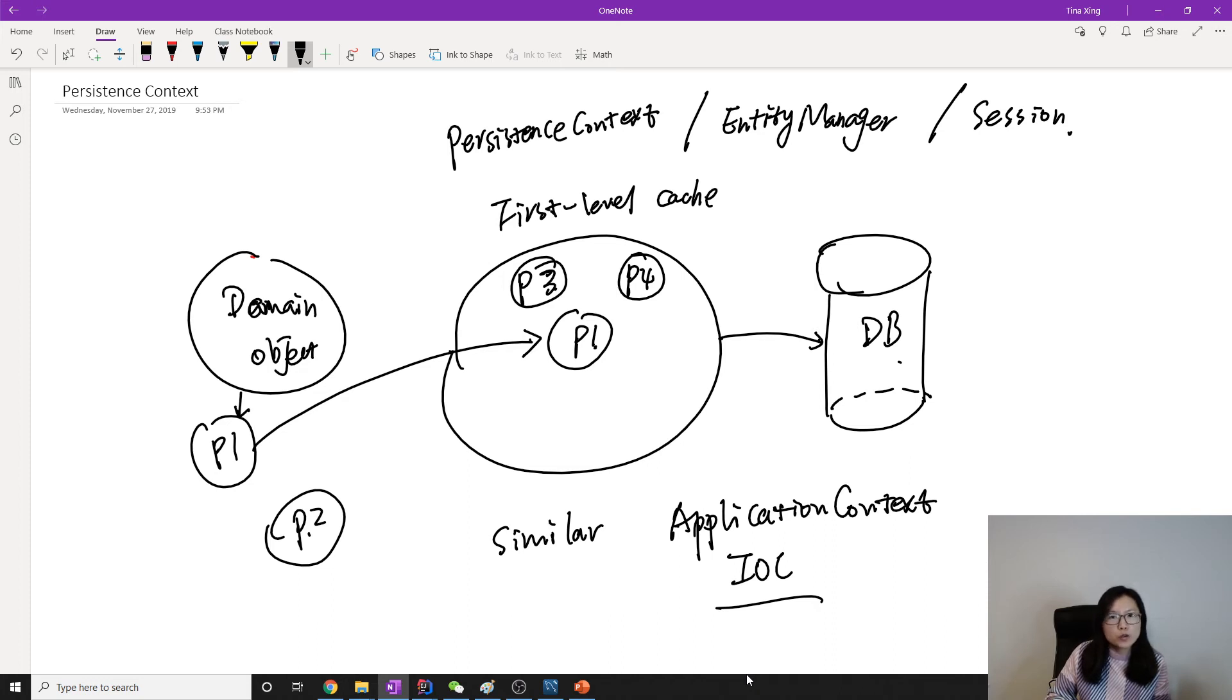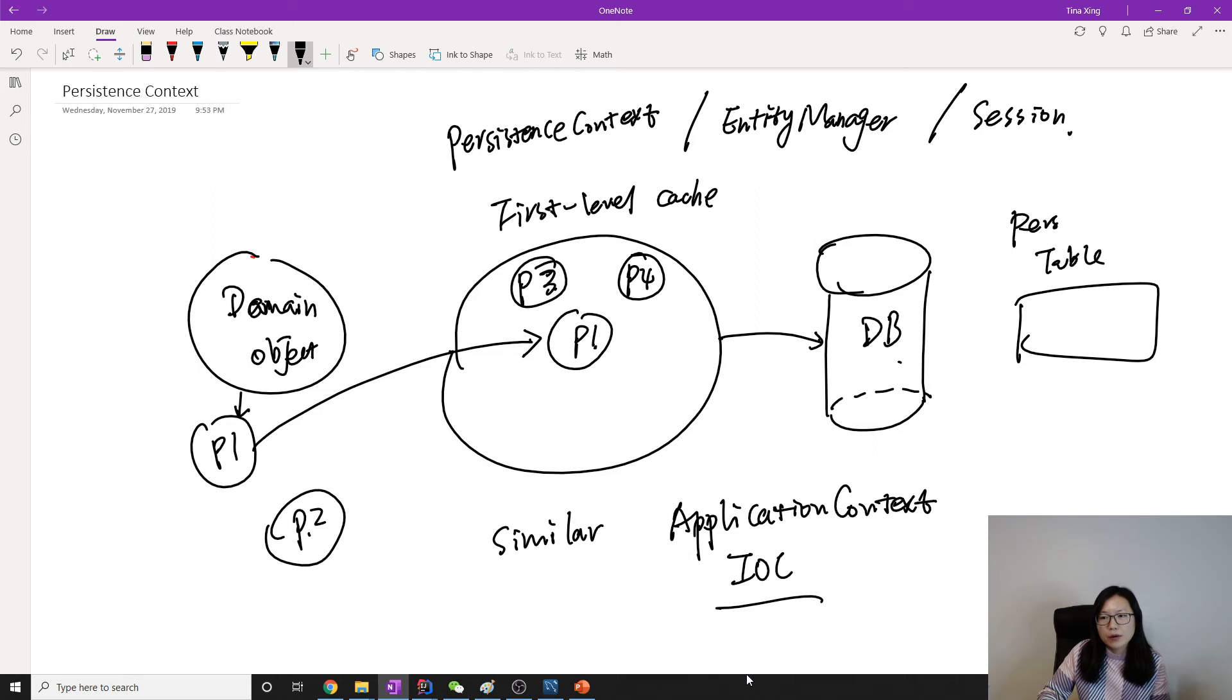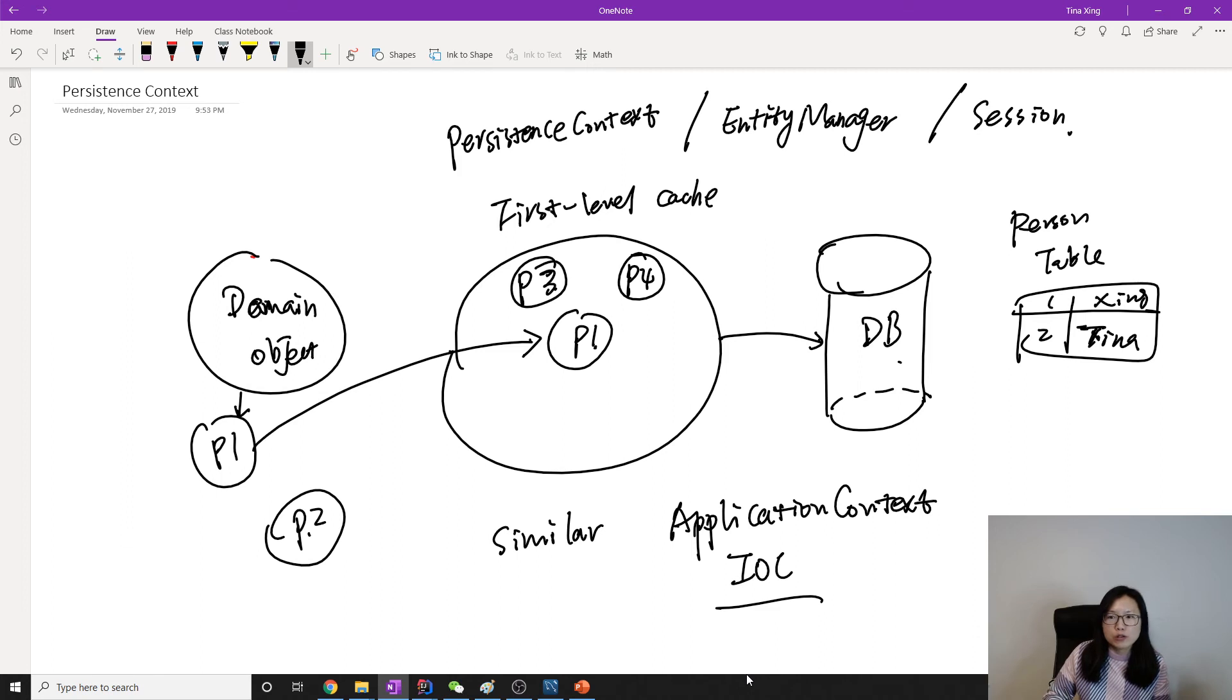So the first level cache is also the IoC container inside Hibernate. It's going to create objects for you and also do the dependency injection for you. Like suppose in a database I have a table, and this table is a person table. Person has a person one with a name Xing, have a person two with a name Tina.